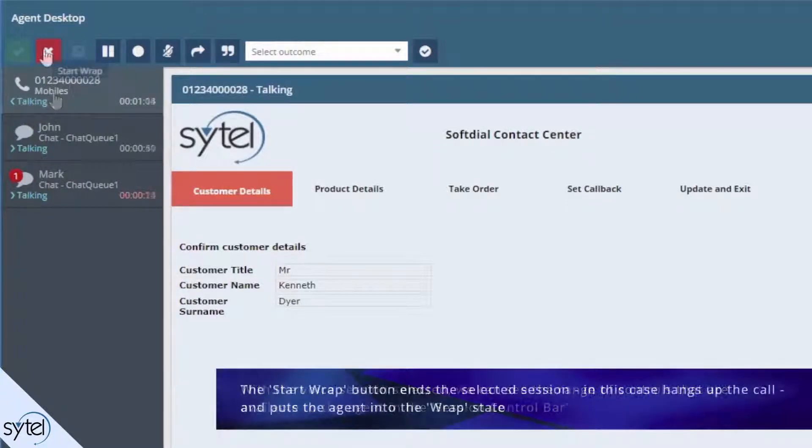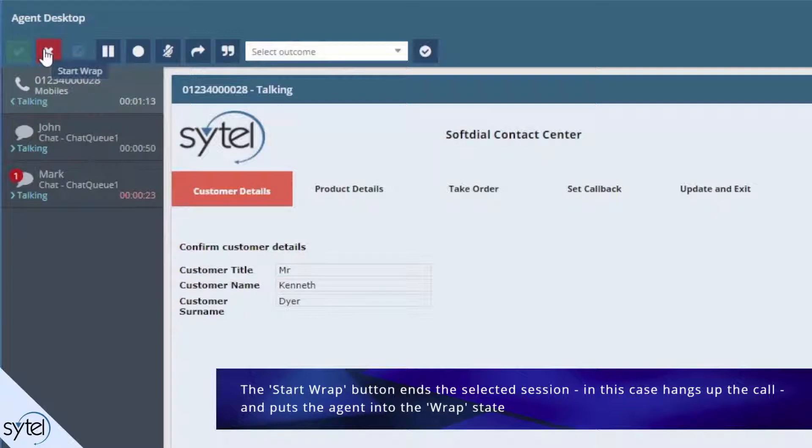The start wrap button ends the selected session, in this case it hangs up the call, and puts the agent into the wrap state. We won't be clicking any of these controls for now because we want to keep the sessions open.